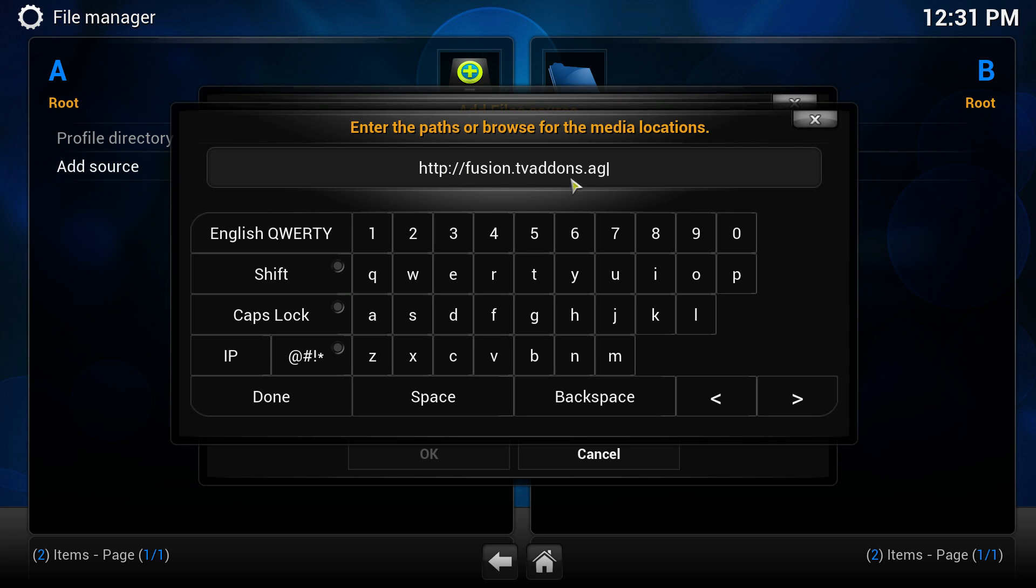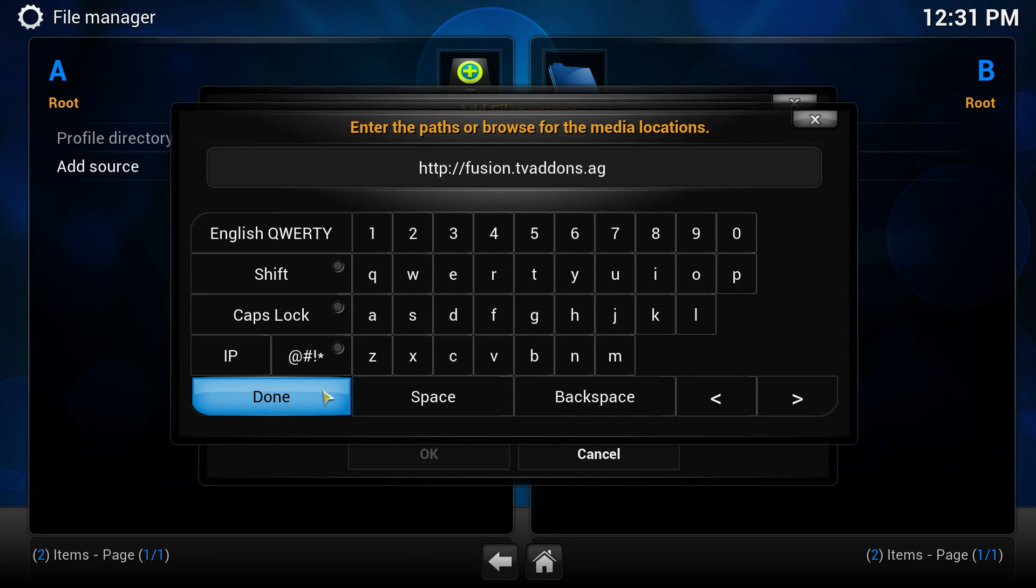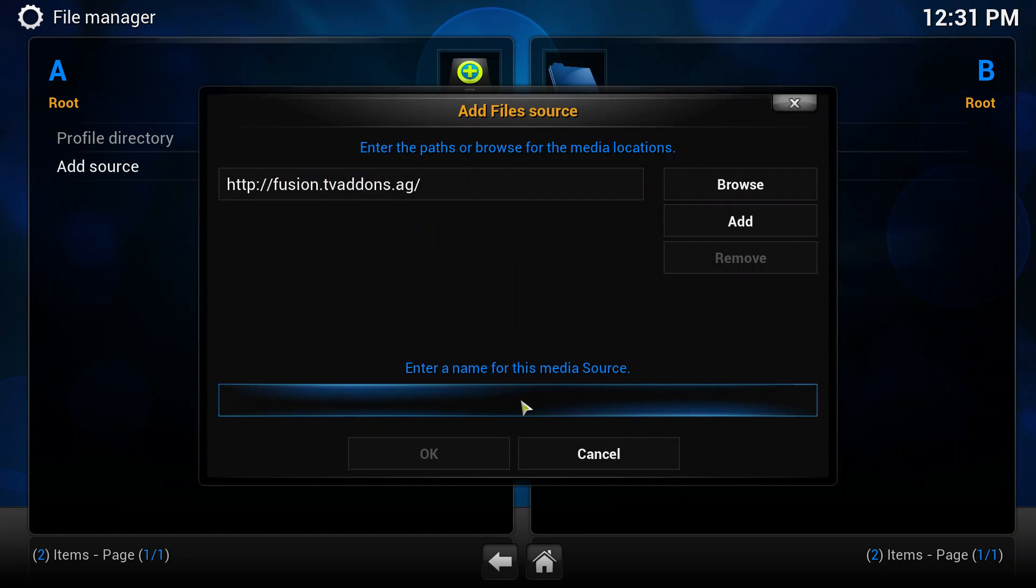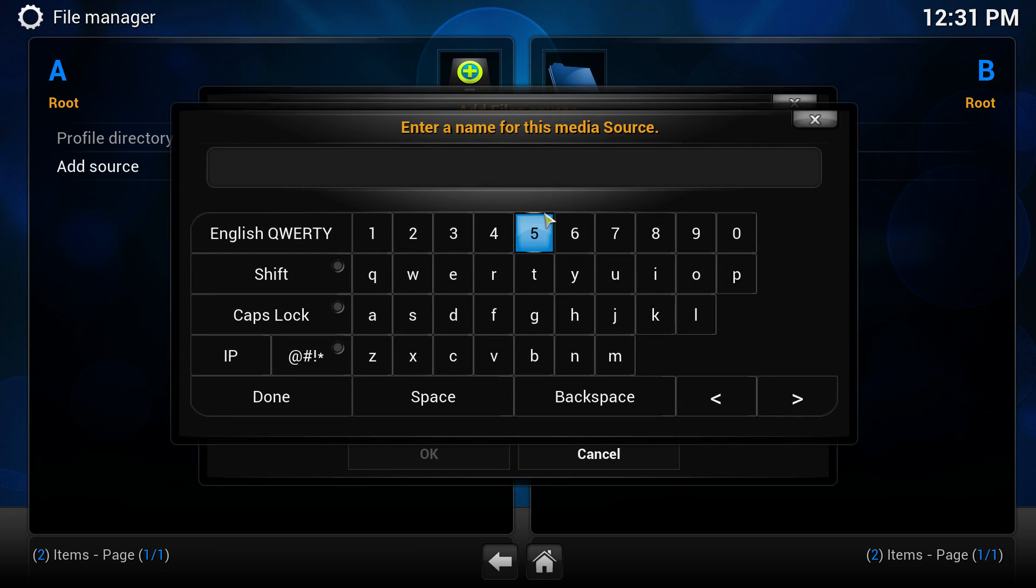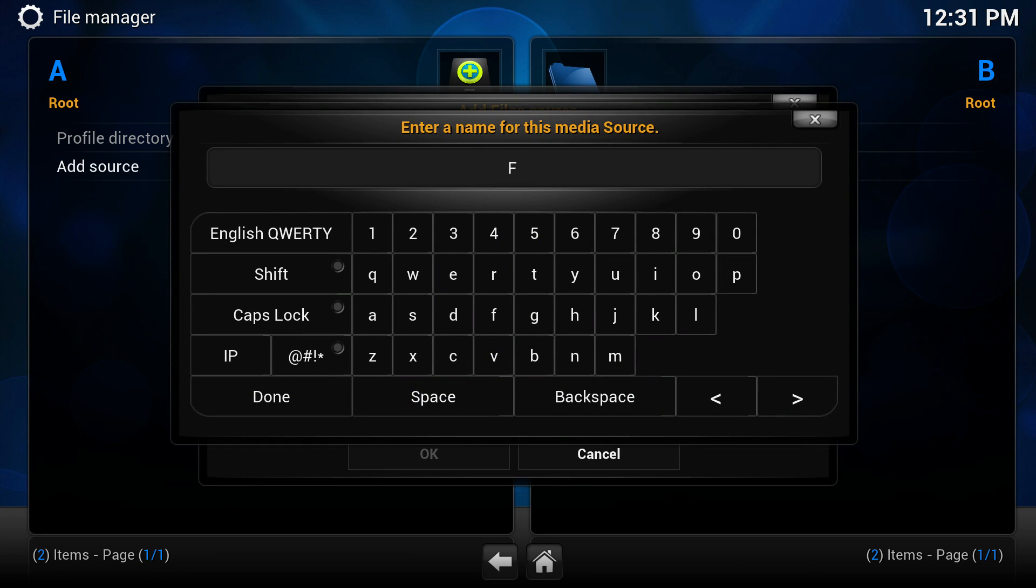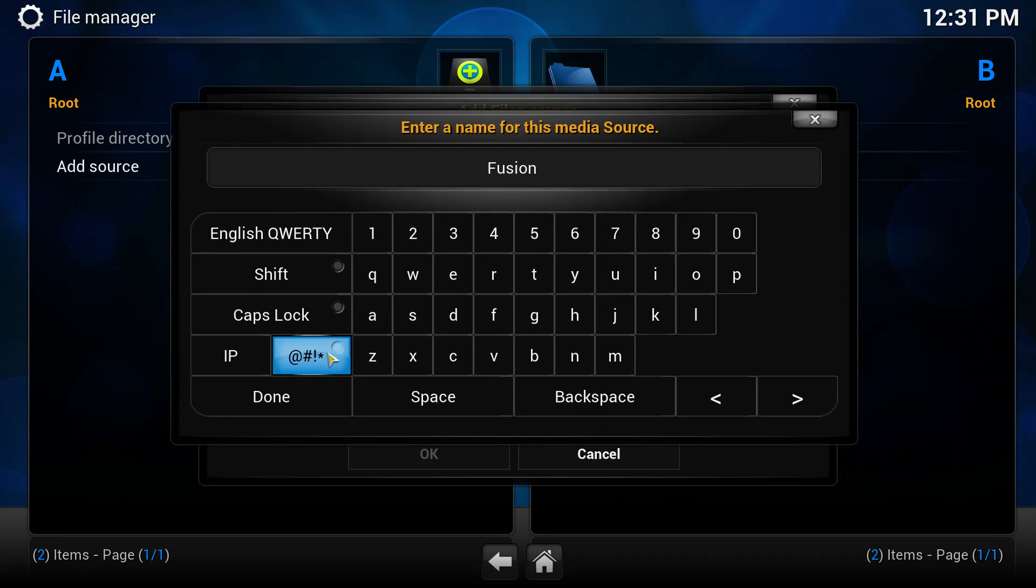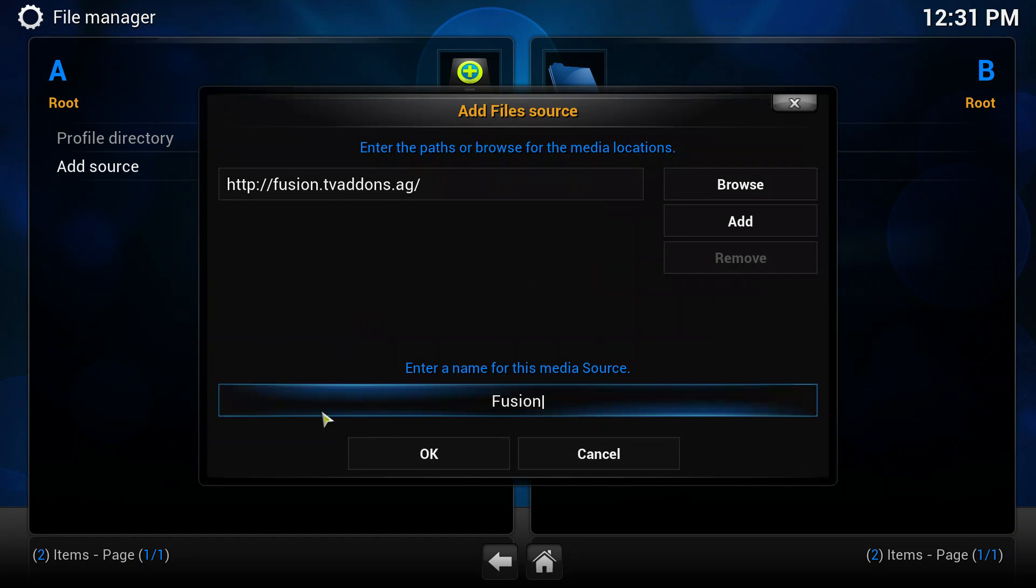Just click done at the bottom left. And then in the bottom box here you're going to name the source. You want to call it Fusion, and just click done again and then click OK.